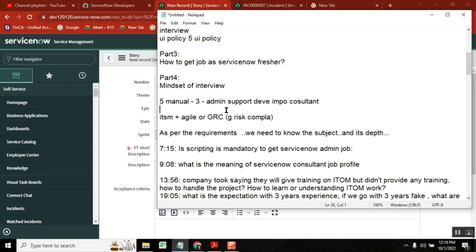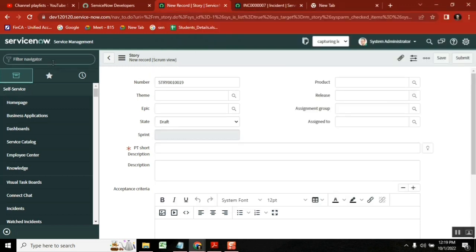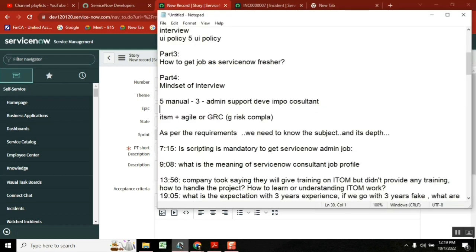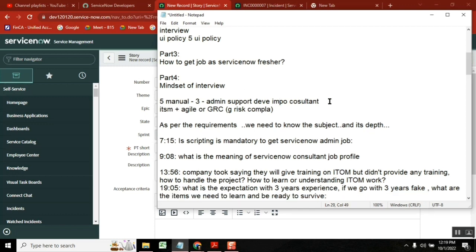So you don't know anything about ServiceNow but you want to learn Service Portal. Why? Because in the job description it's there. If I teach Service Portal, can you understand? No. Because Service Portal requires deep knowledge of client script and server-side script. You understand what I am saying? We need to understand, we need to set the right expectation.